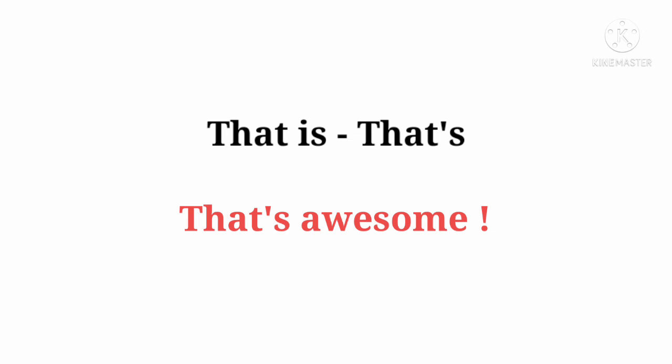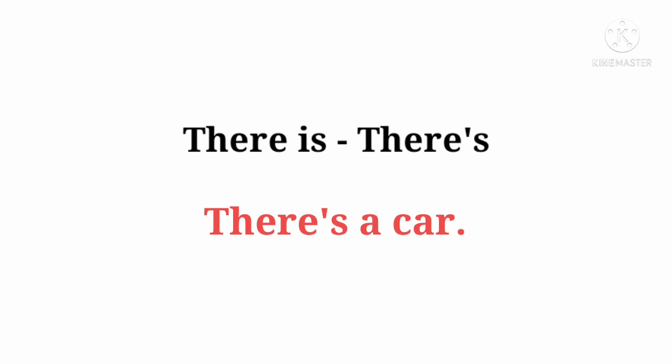That is ka contraction hai: That's. That's awesome. There is ka contraction hai: There's. There's a car.